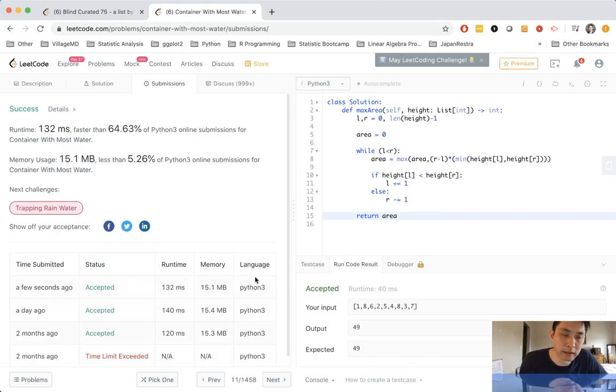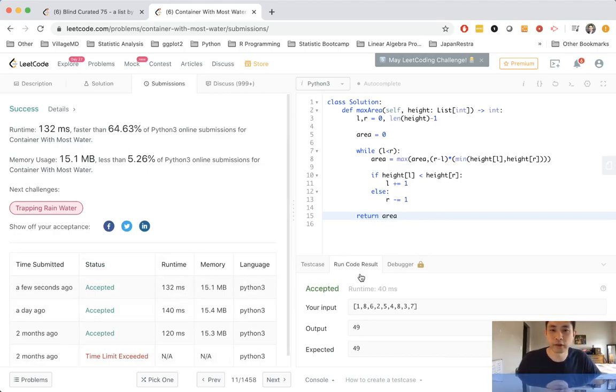So I didn't get the most efficient solution, but it works. Thank you.